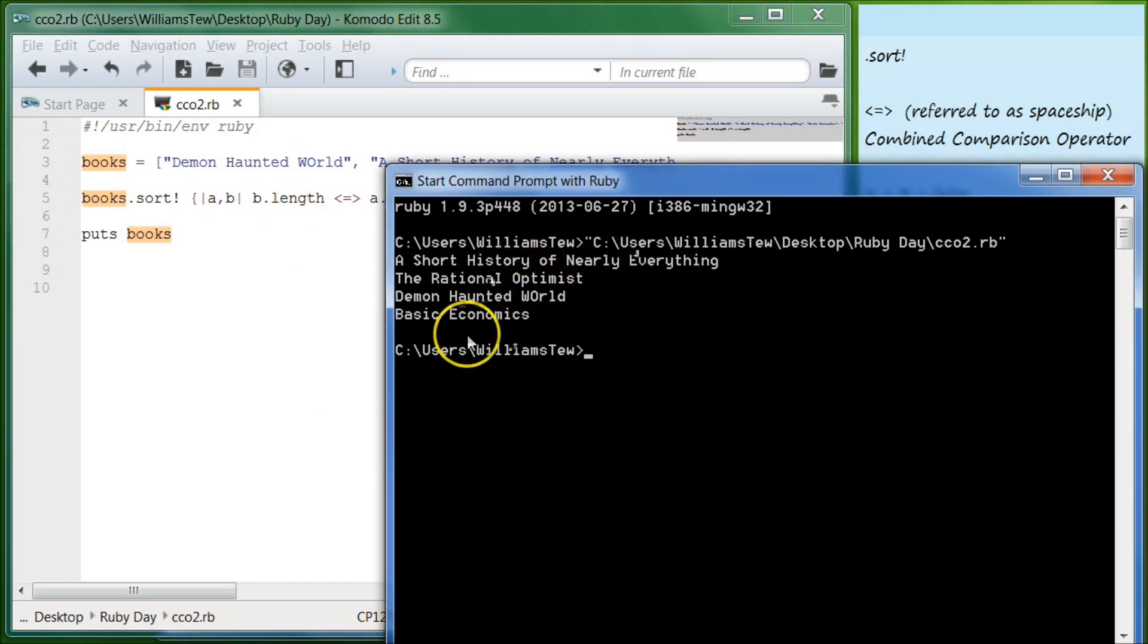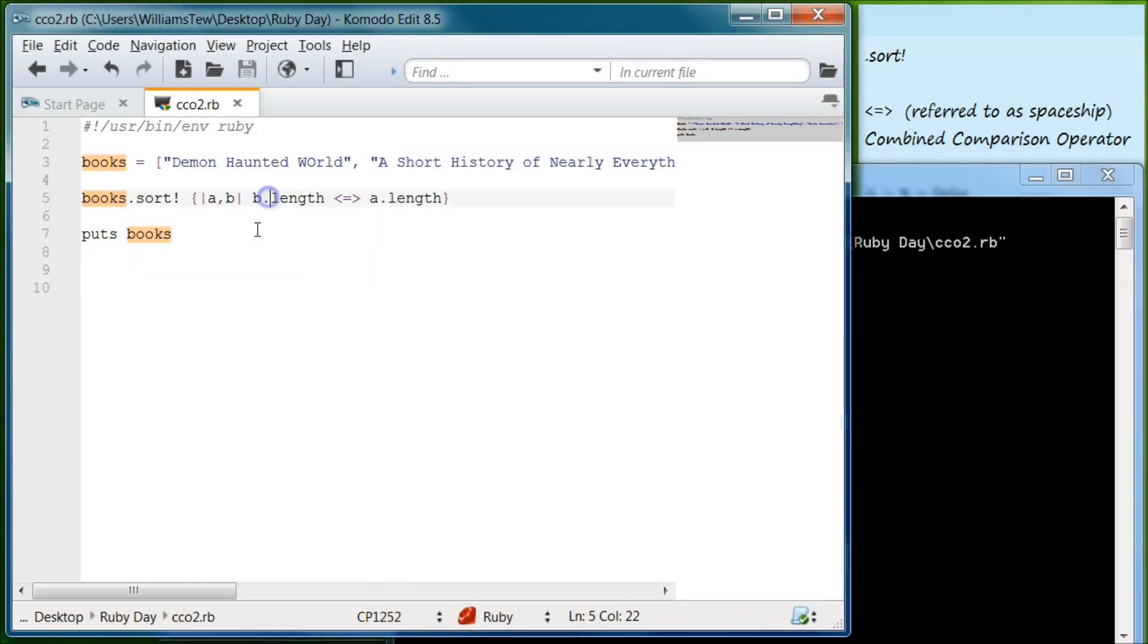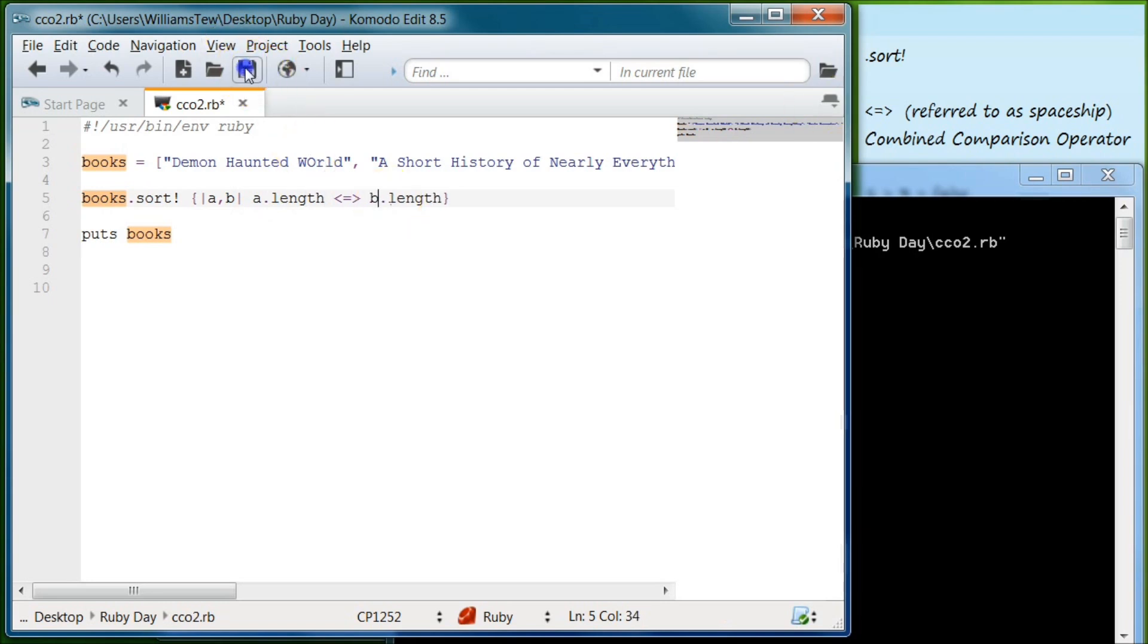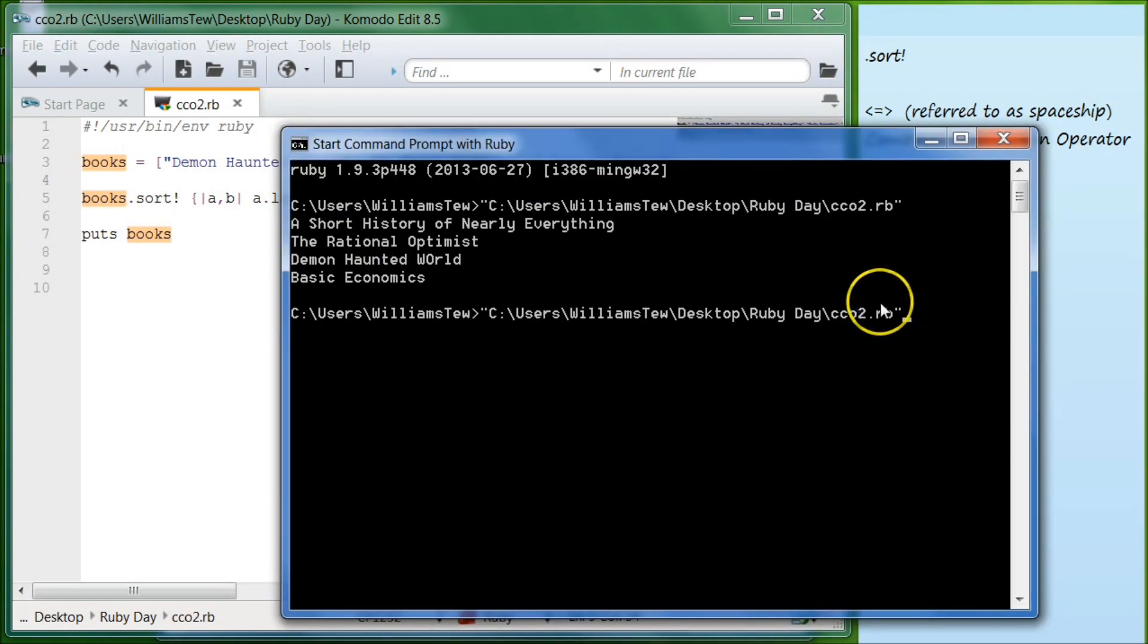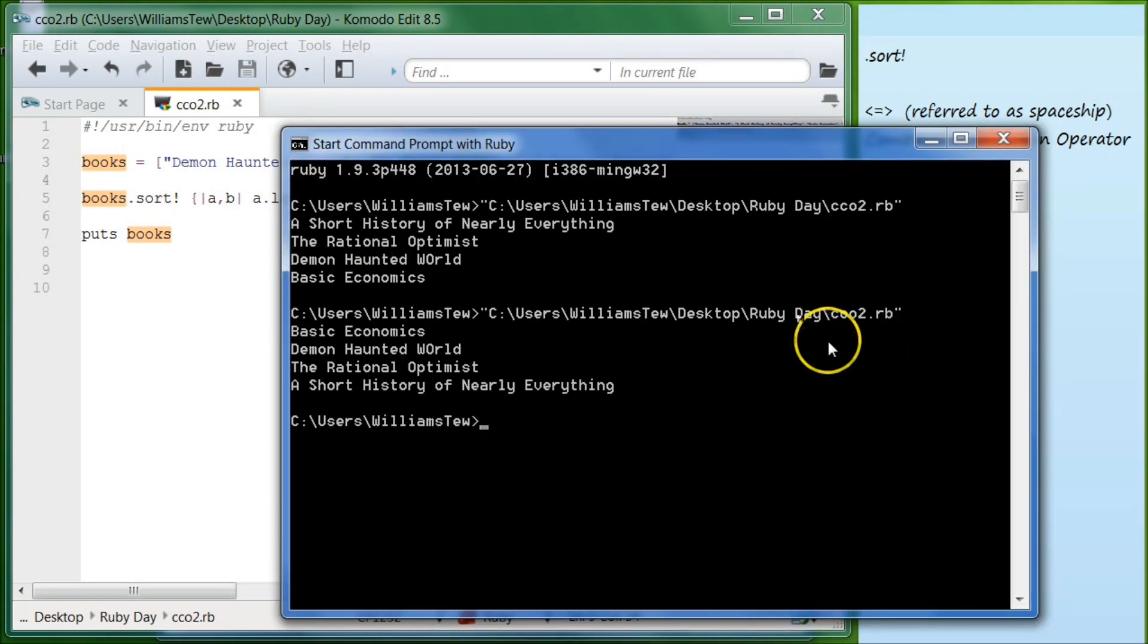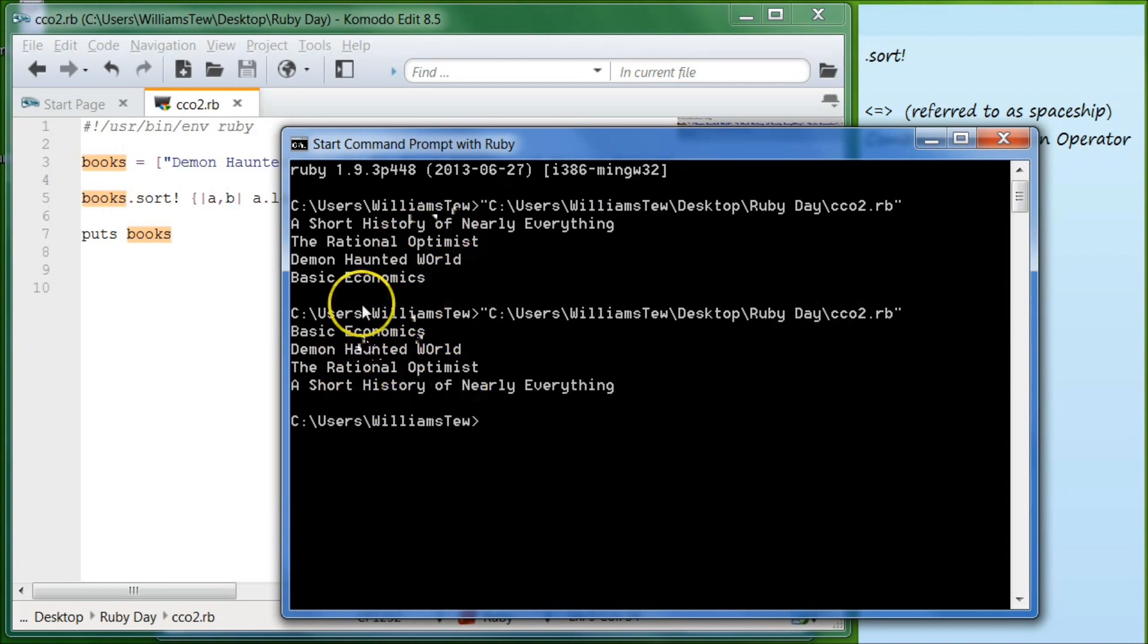It is descending because it usually ascends. So if we were to make this A and this B, it would be the other way around. Hit save. And if we're already in the command prompt, you can just hit up, and it will go to the last one you pulled in. And it gives us a regular sorting.